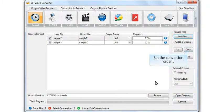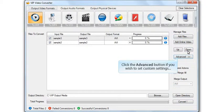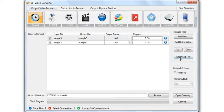Set the file's conversion order. Click the Advanced button if you wish to set custom settings.